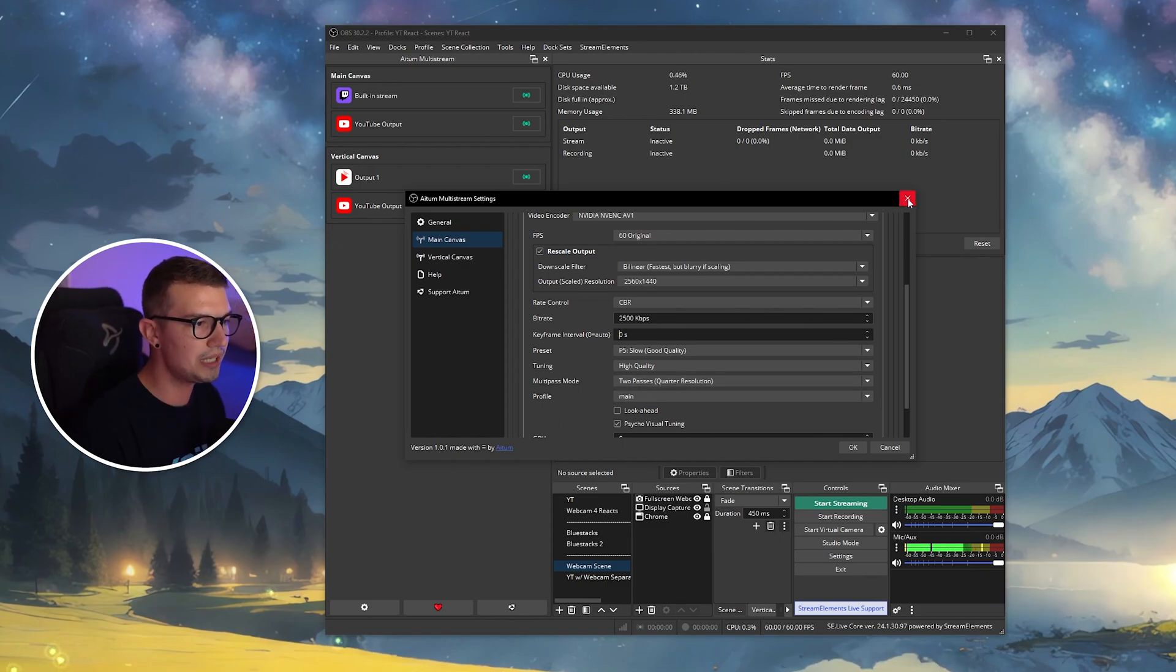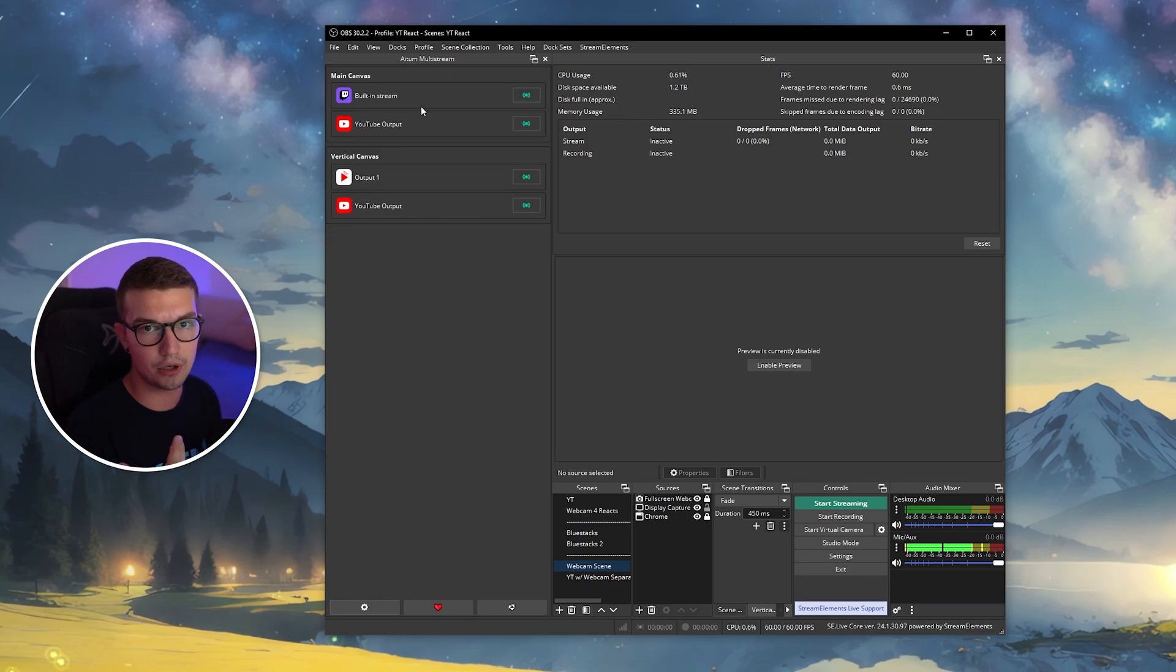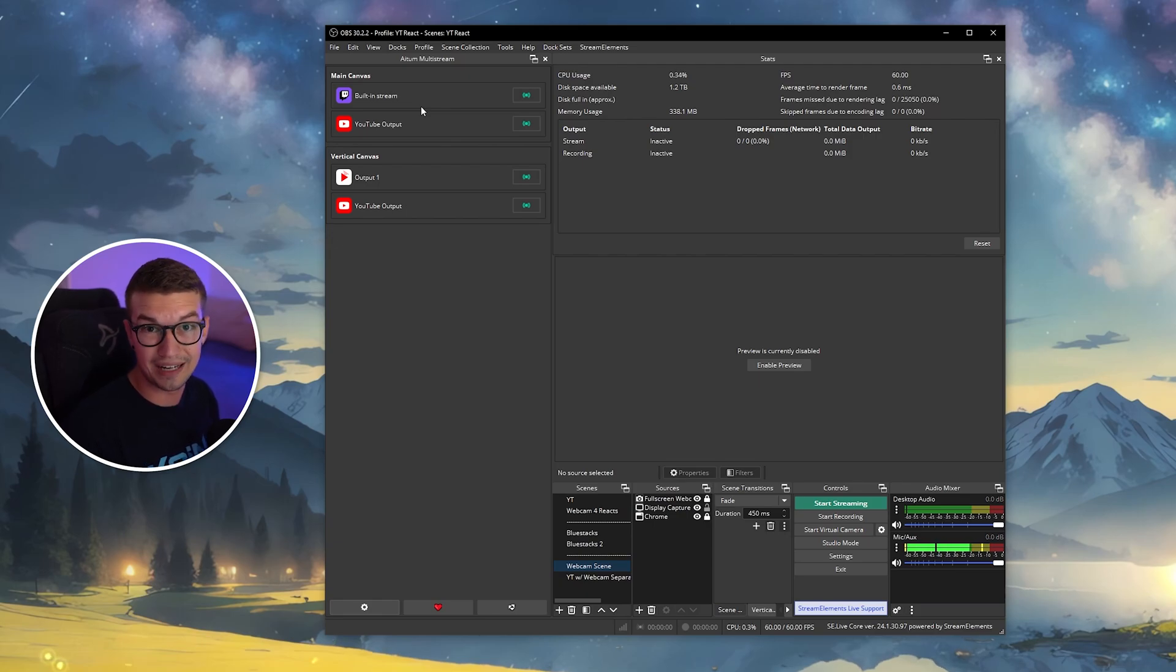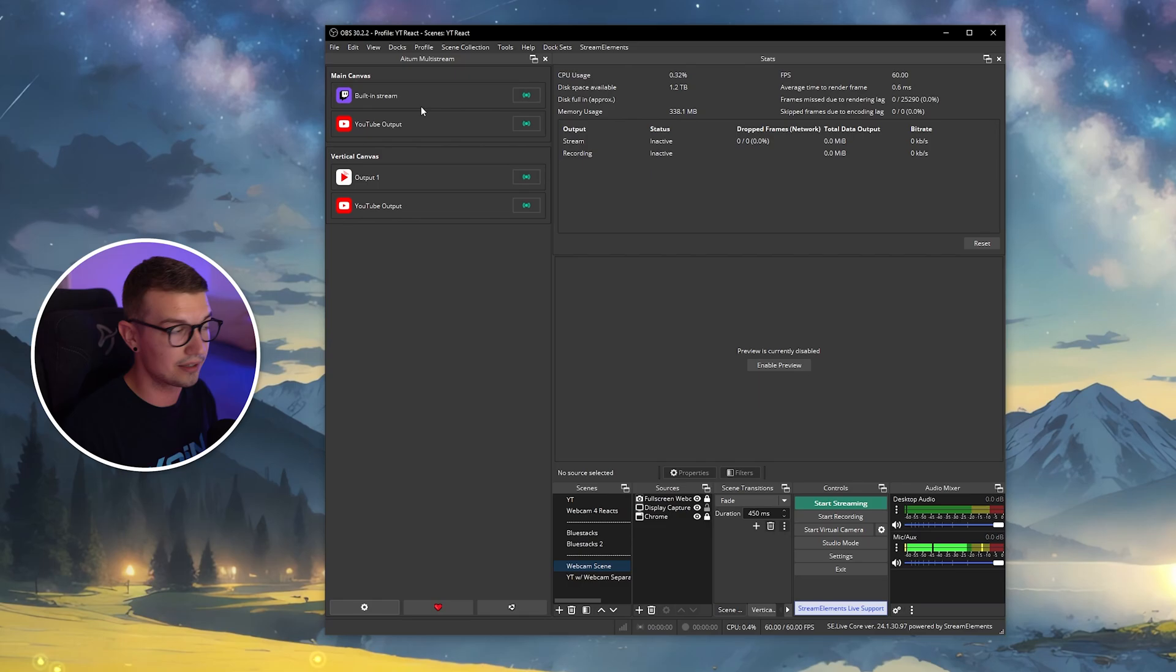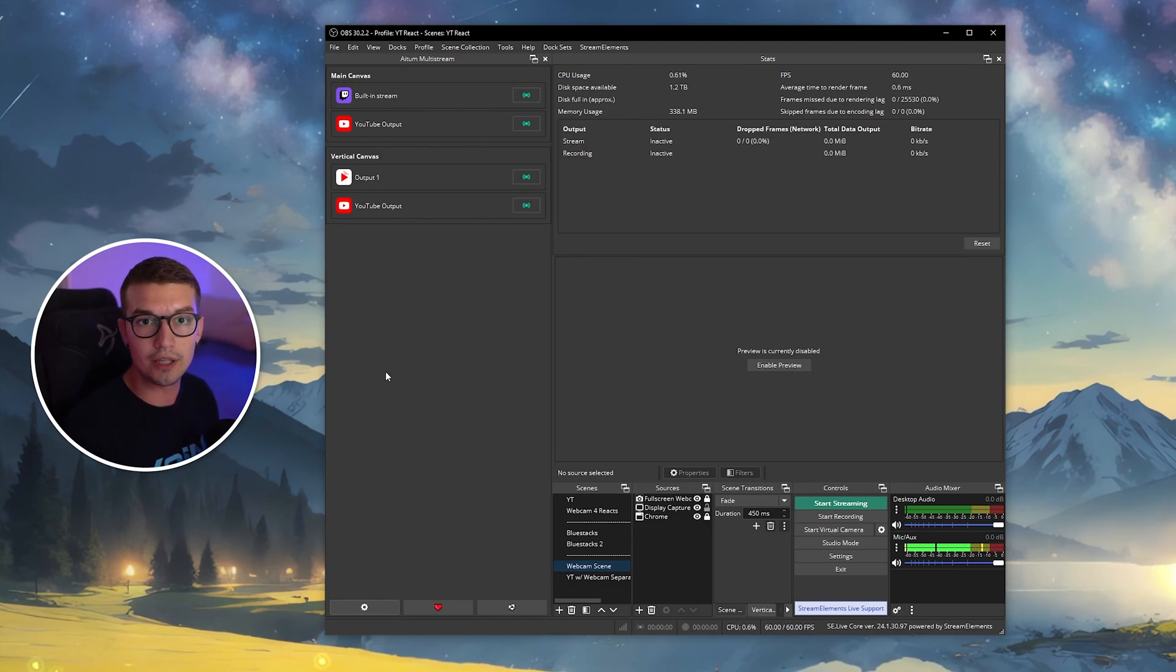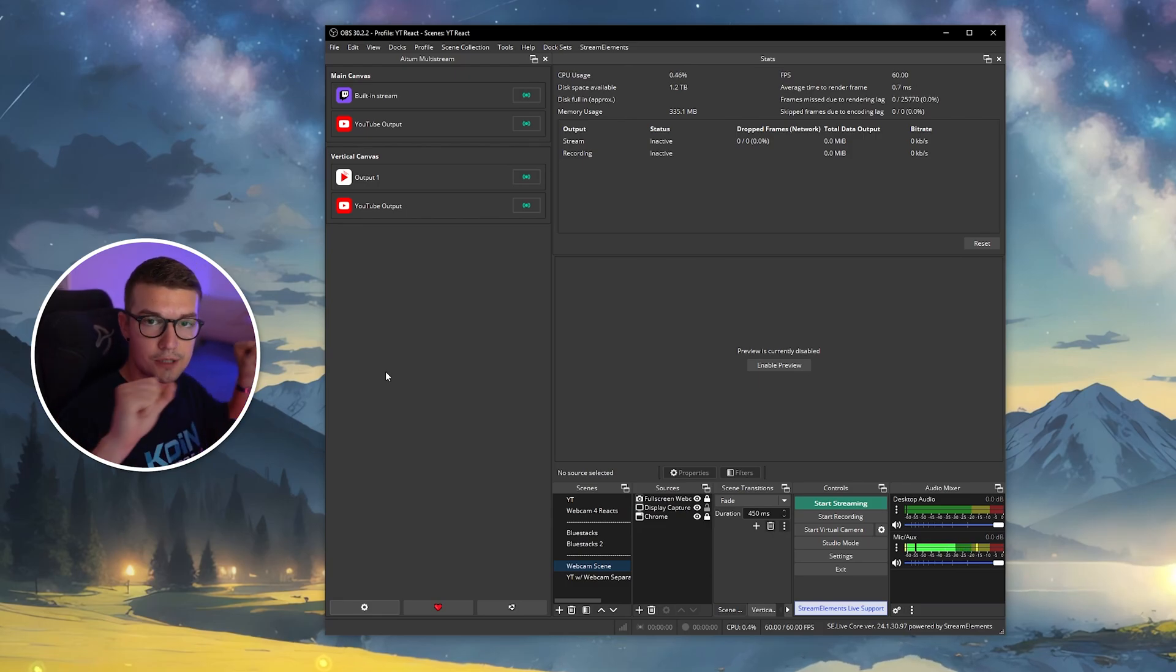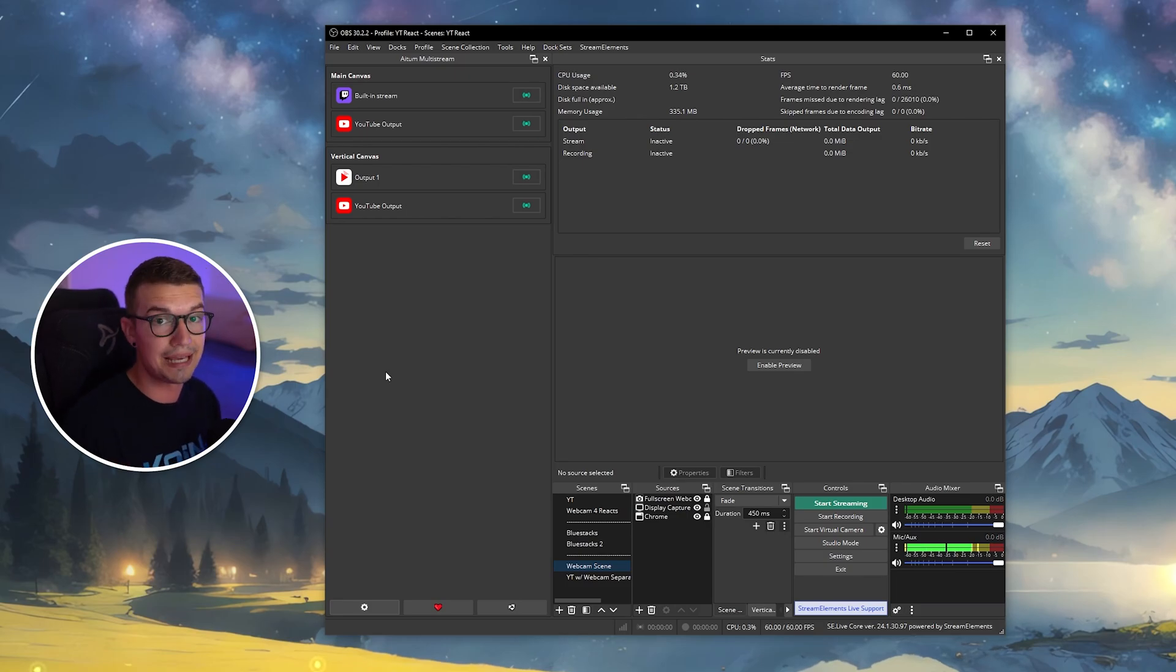But it will use more resources on your PC and more internet connection. So keep in mind that you will need to have a better PC and better internet. If you want to just stream 720p on everything, you will use no extra resources on your PC at all because it will be the same stream just being sent to different places without using any extra resources, which is amazing.